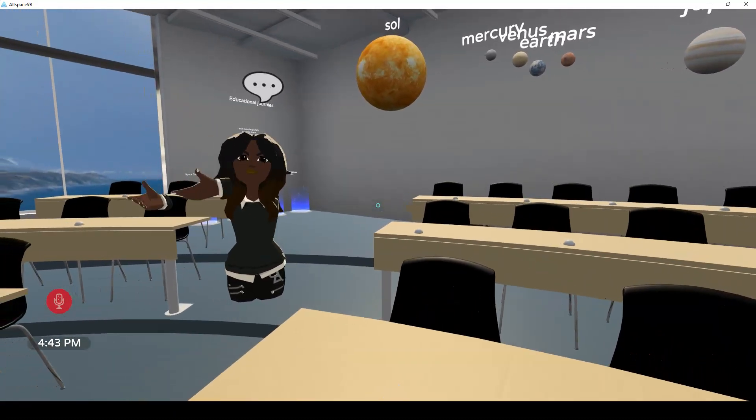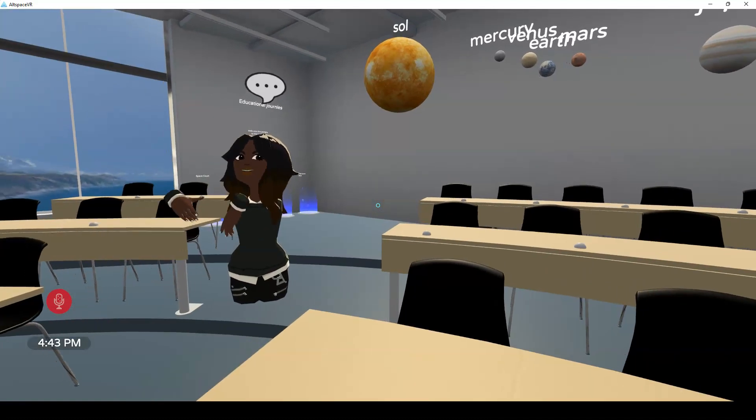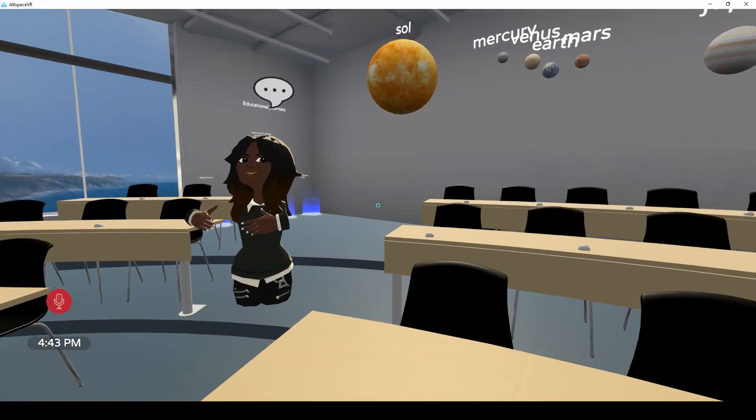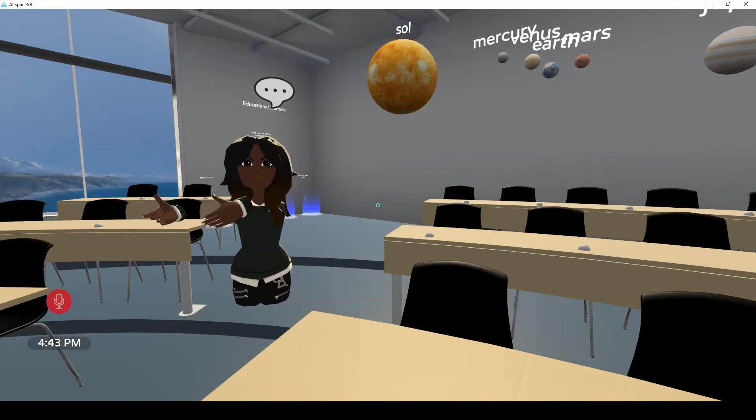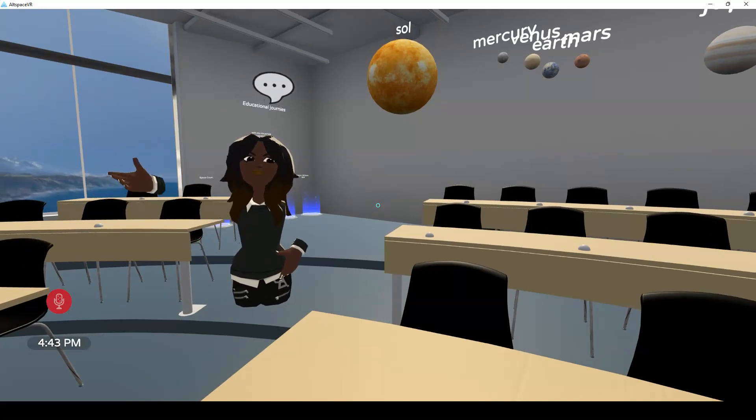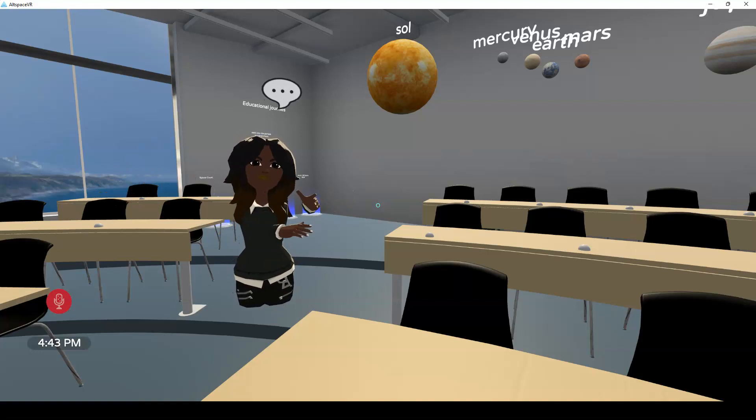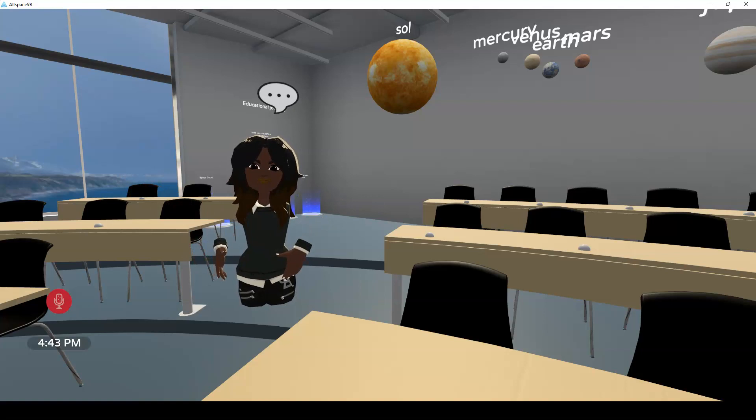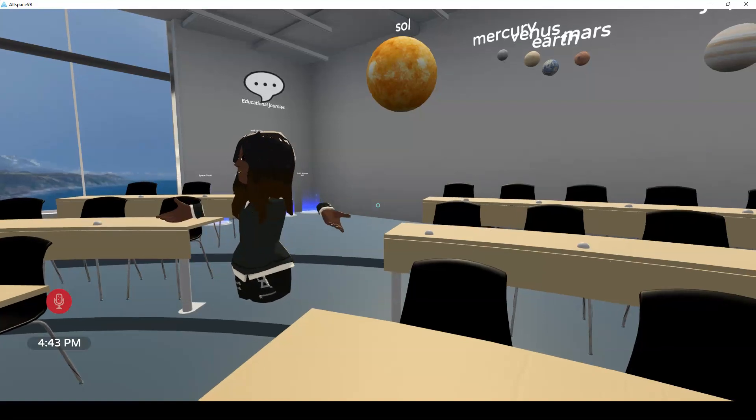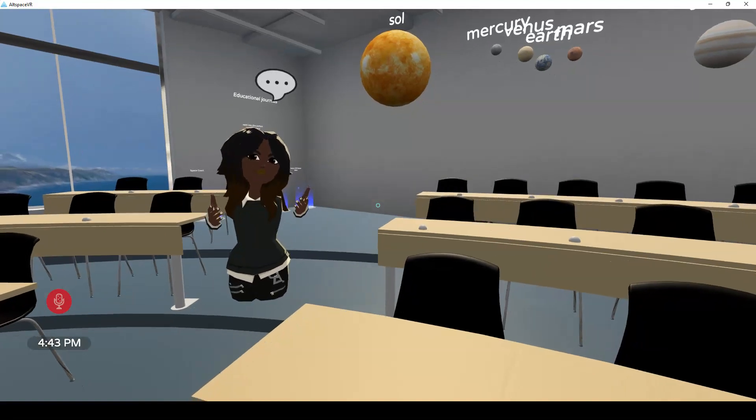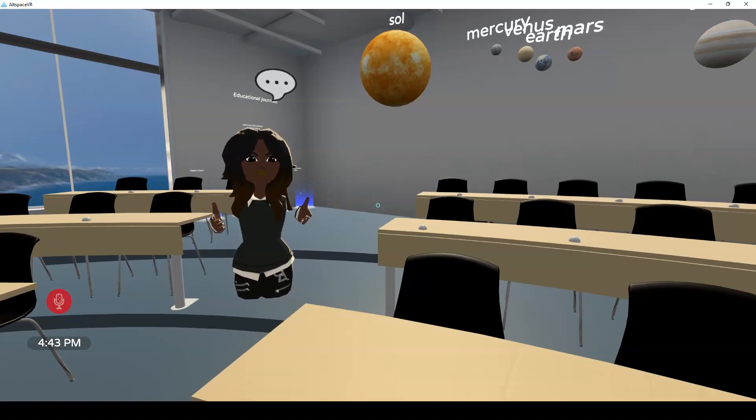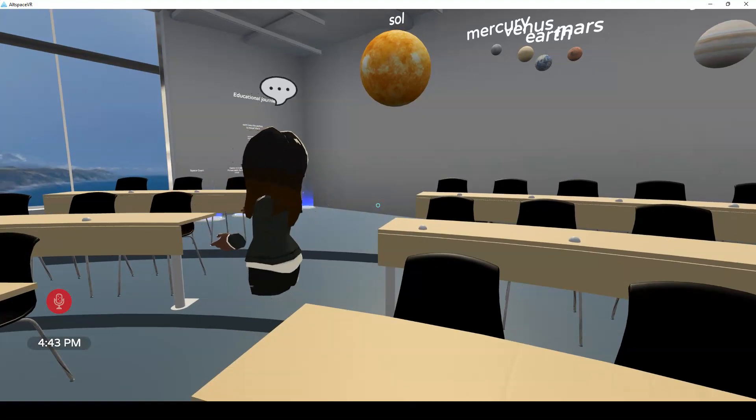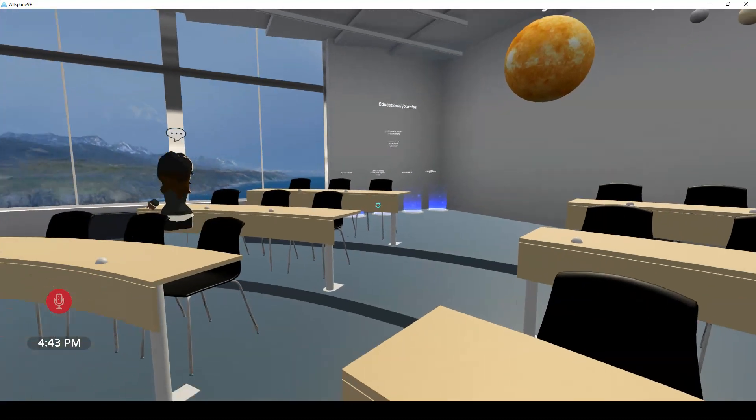And then because we have a Teams account, we can share it in the chat and so forth. So only people with a Teams account can actually present from Teams meeting, but all the students can hear and observe and interact through proctors in the virtual reality space. So this is a great way to upgrade your learning experiences to include interactive and 3D environments.